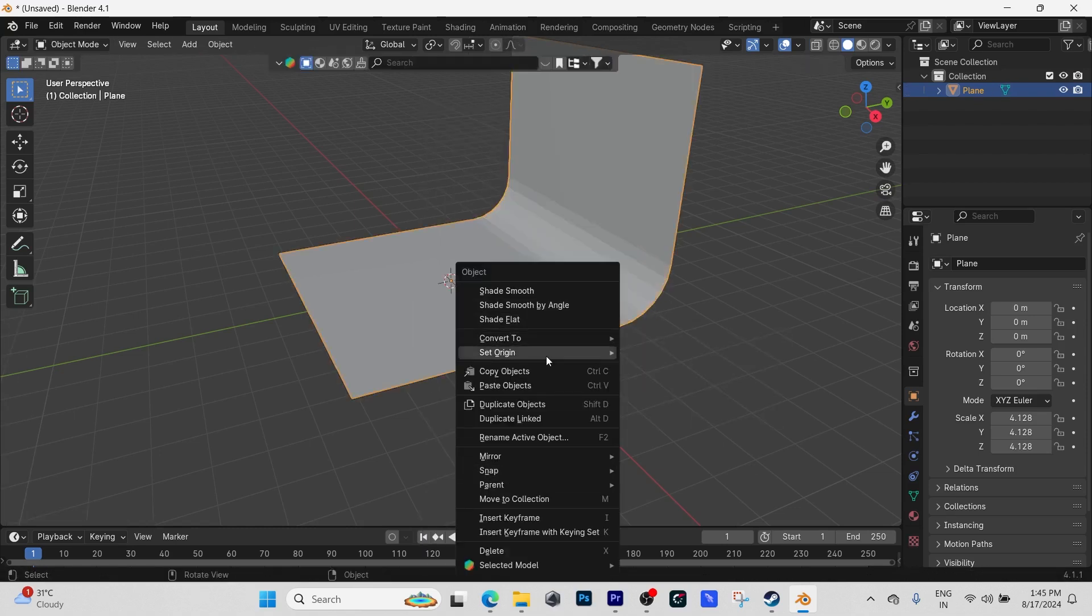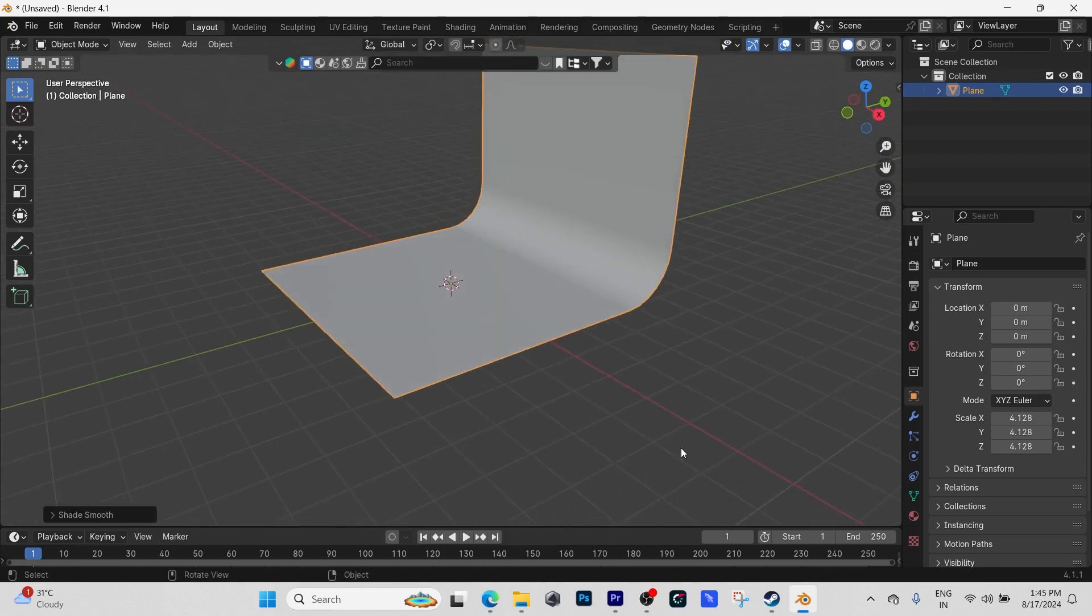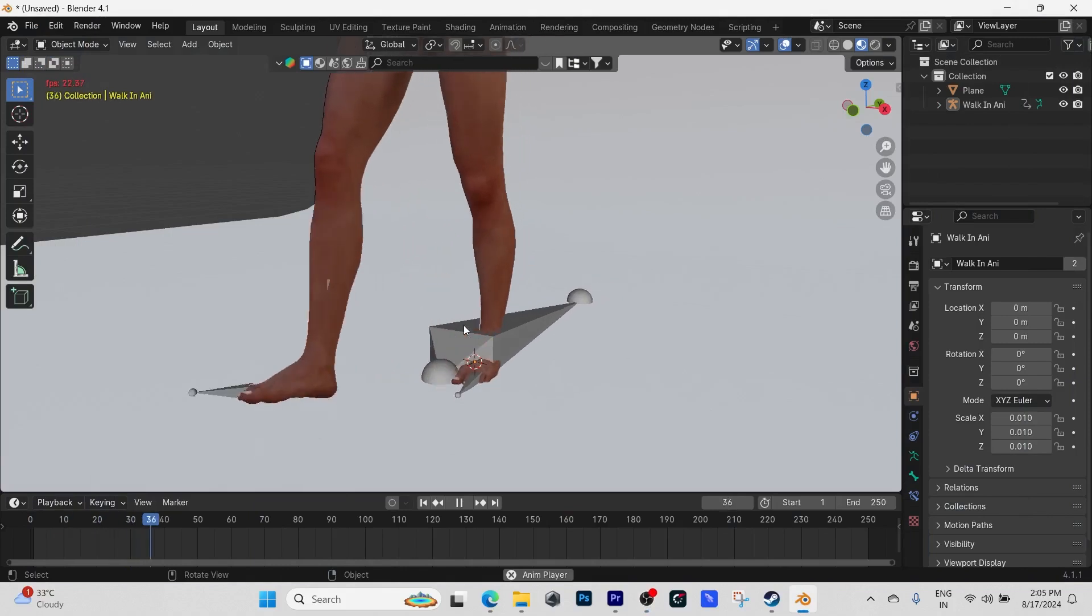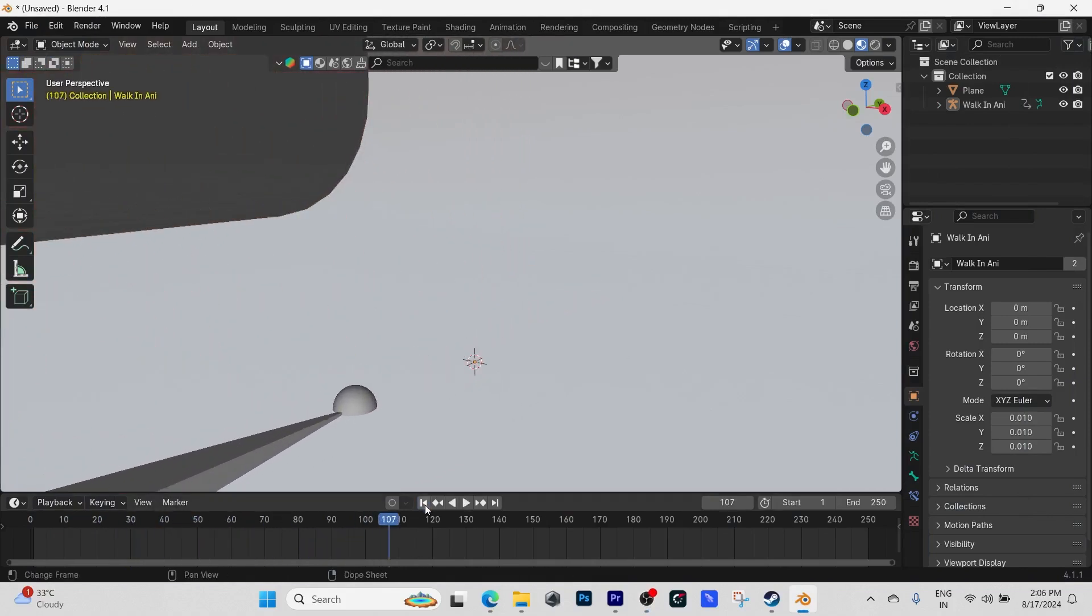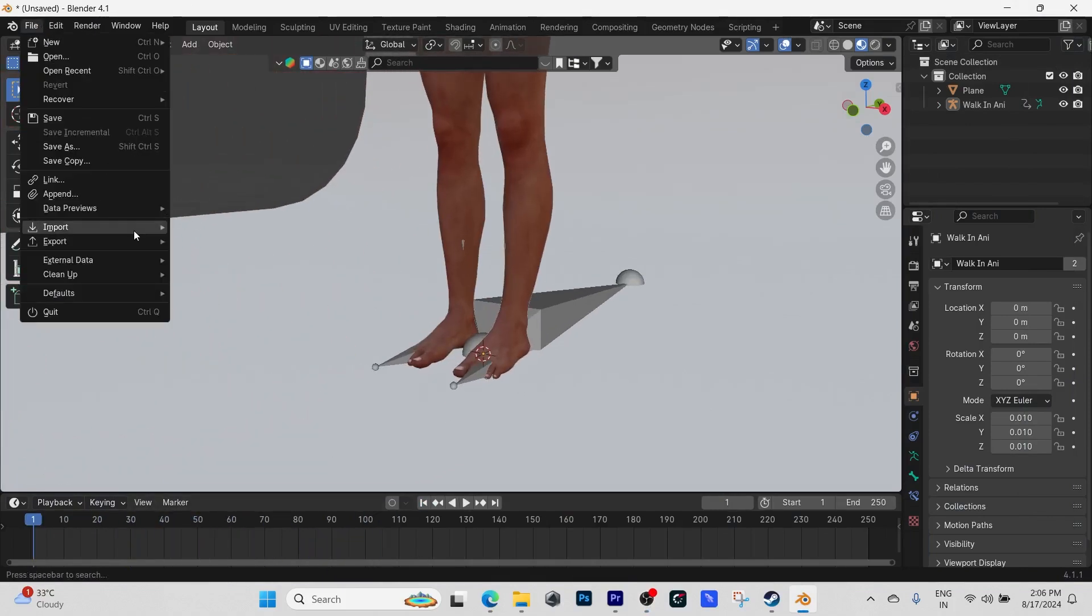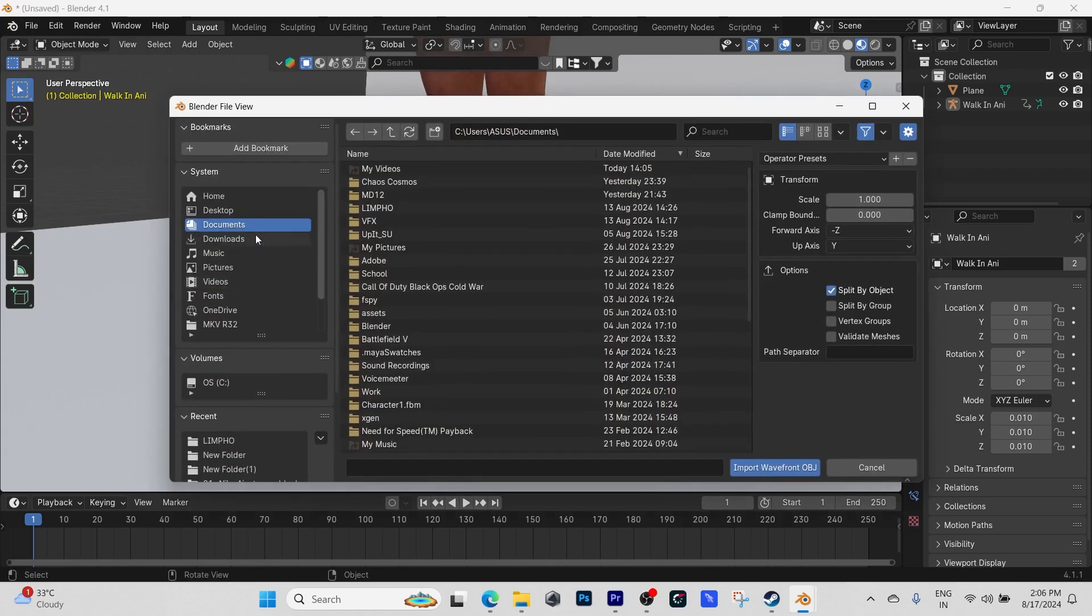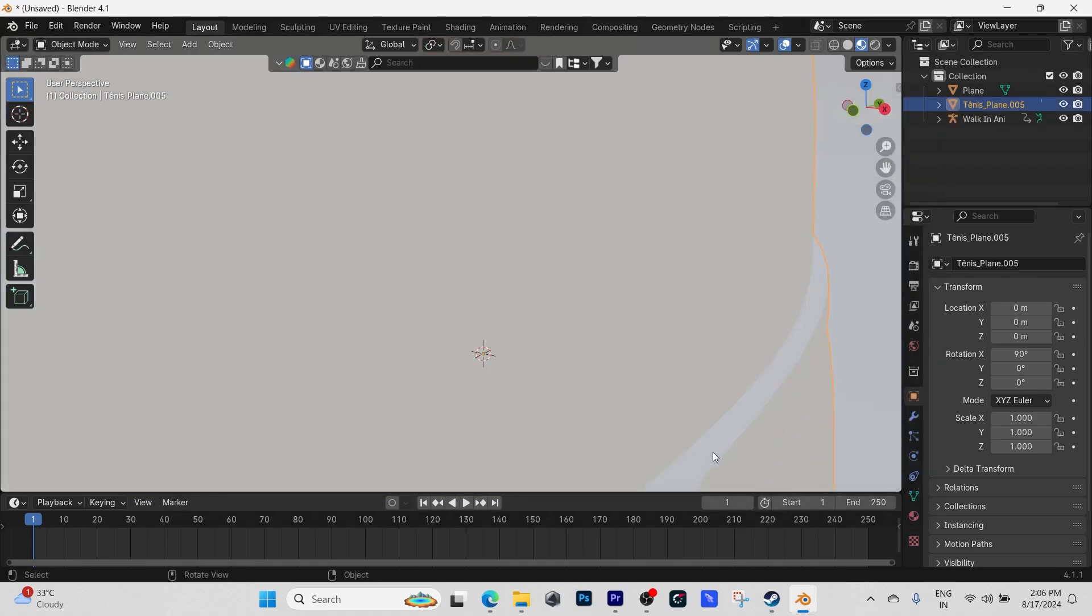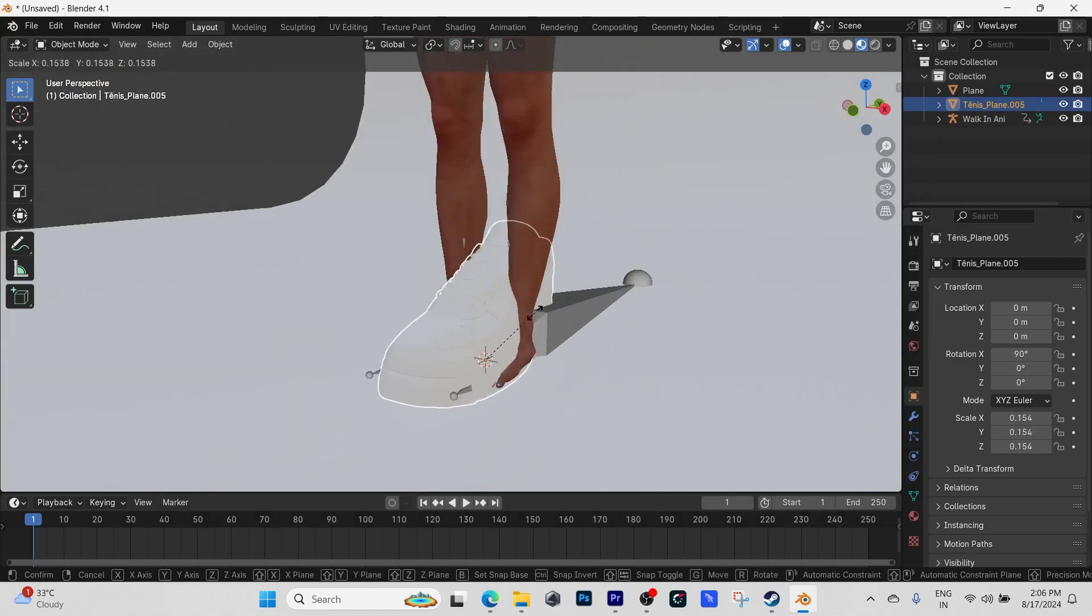Just like that. Next thing you want to import your character. I got my character from Reallusion iClone 8. Next thing I'm going to do is import the OBJ of the shoes that we downloaded, and you have to scale it down.